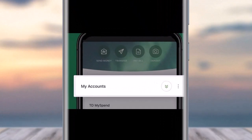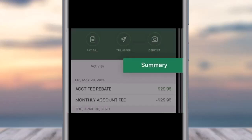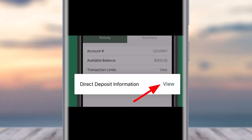First of all, access your TD Bank's mobile banking app and simply go to the section of My Account and tap on it. From this section you will be able to see the transactions and choose the account you would like to download the deposit form for, then afterwards simply choose to go to the section of Summary.